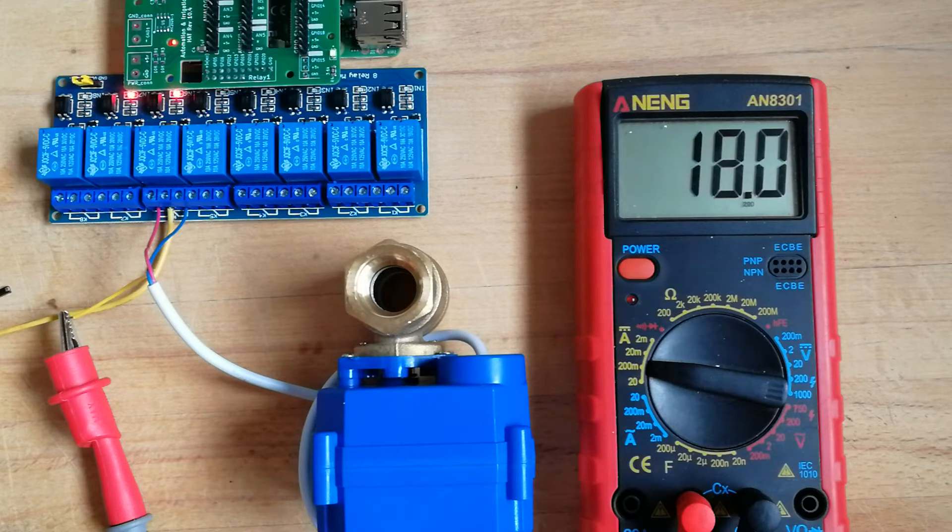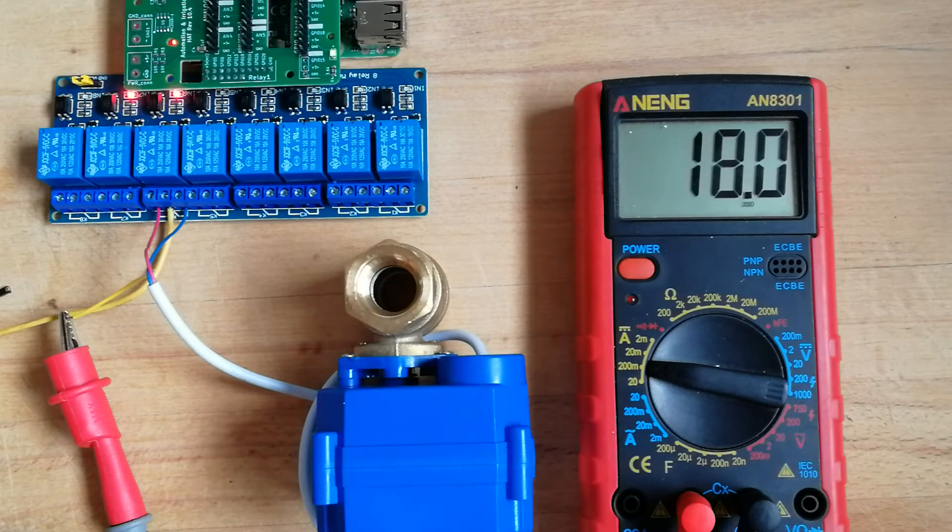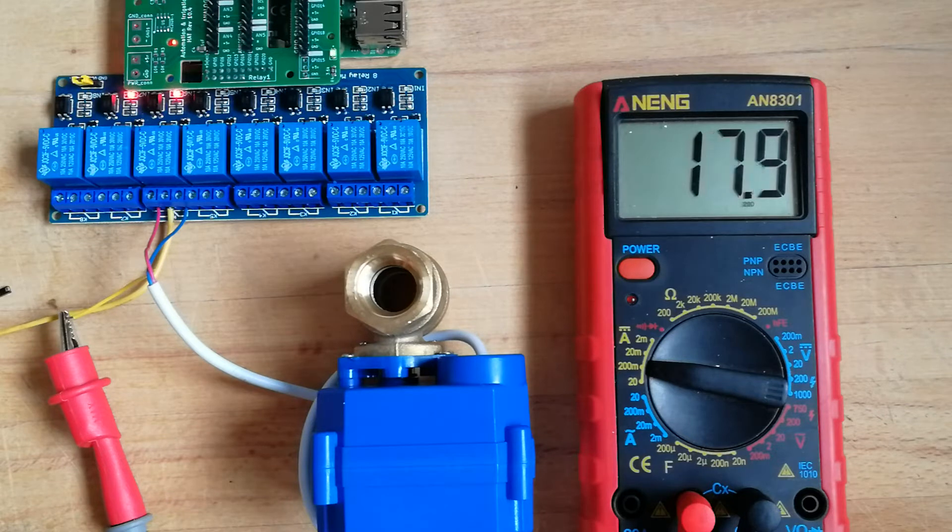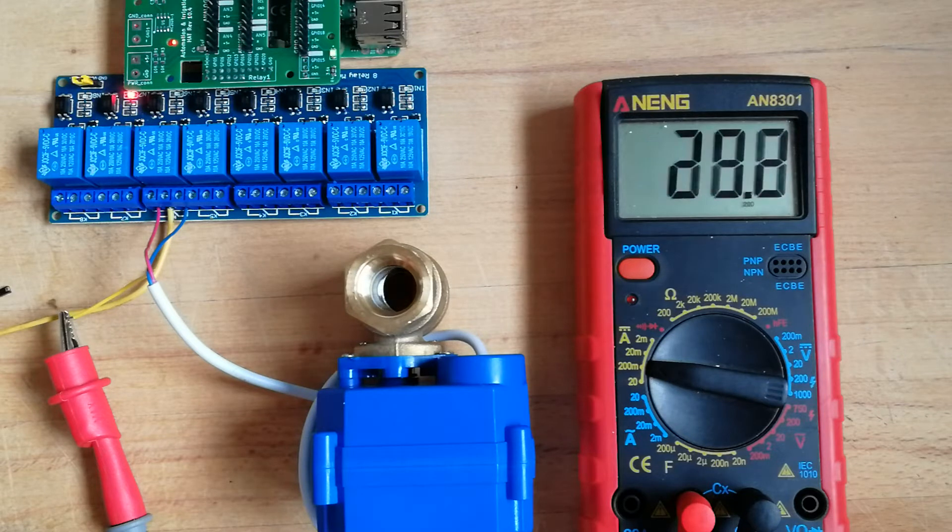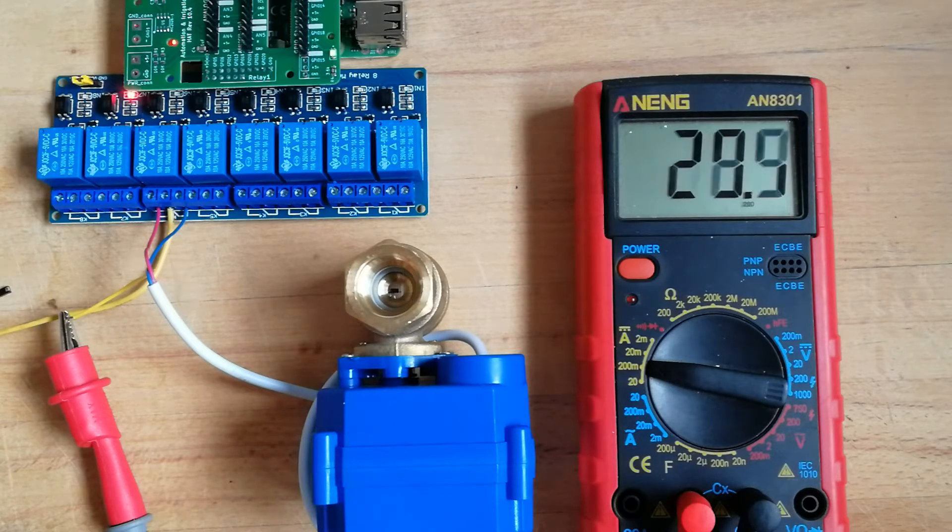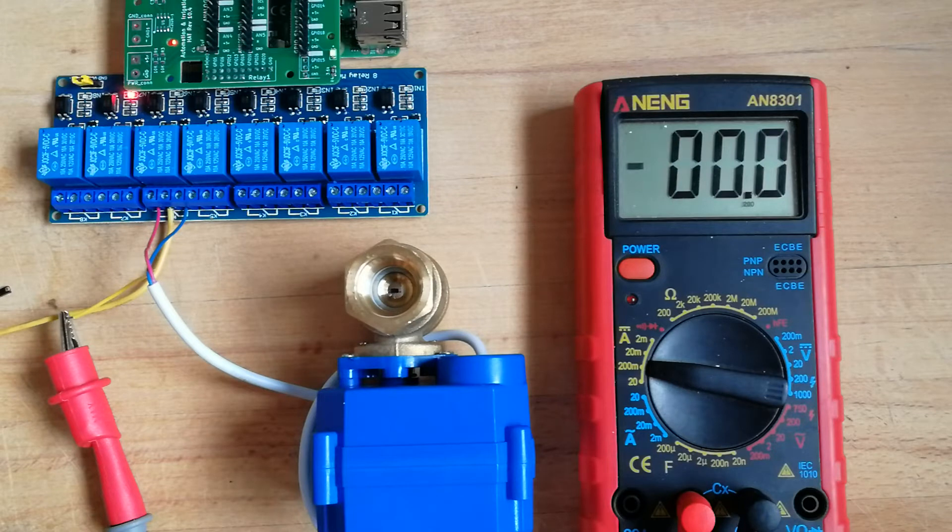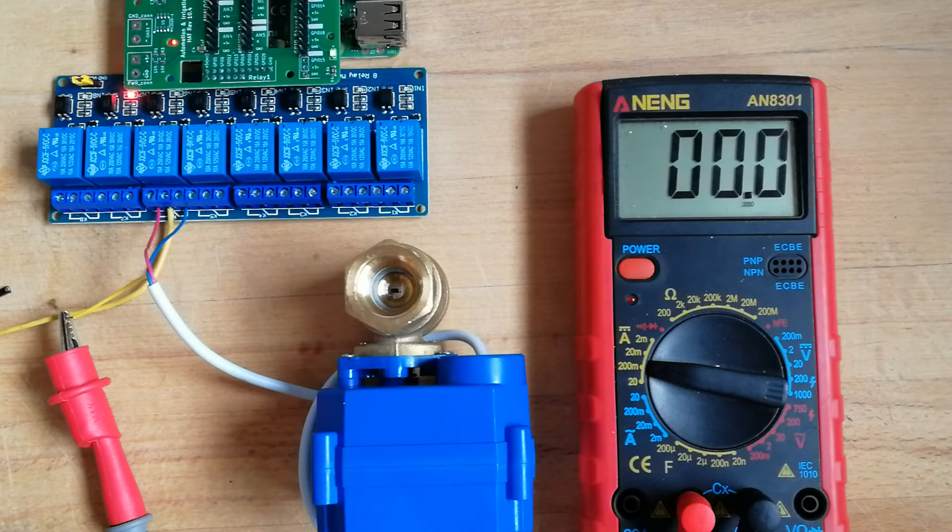Okay, now it's open, and that is around 80 milliamps consumption. Okay, now it's closed, so it works in this way.